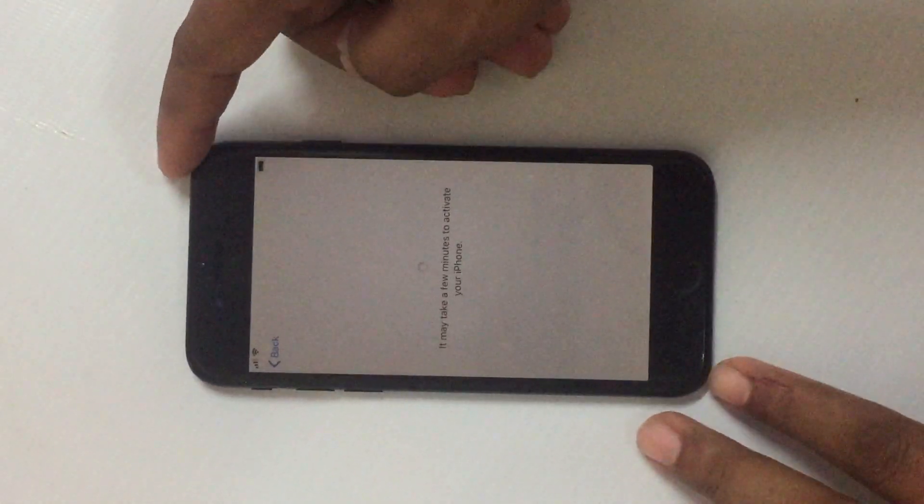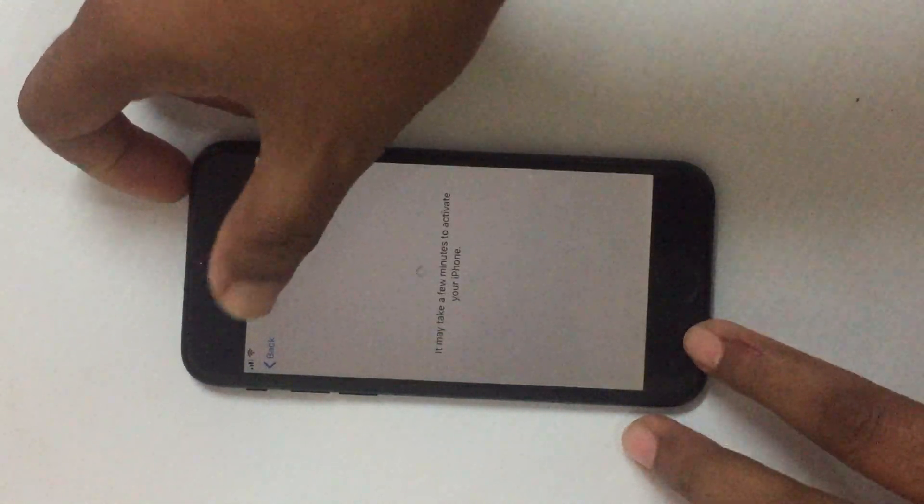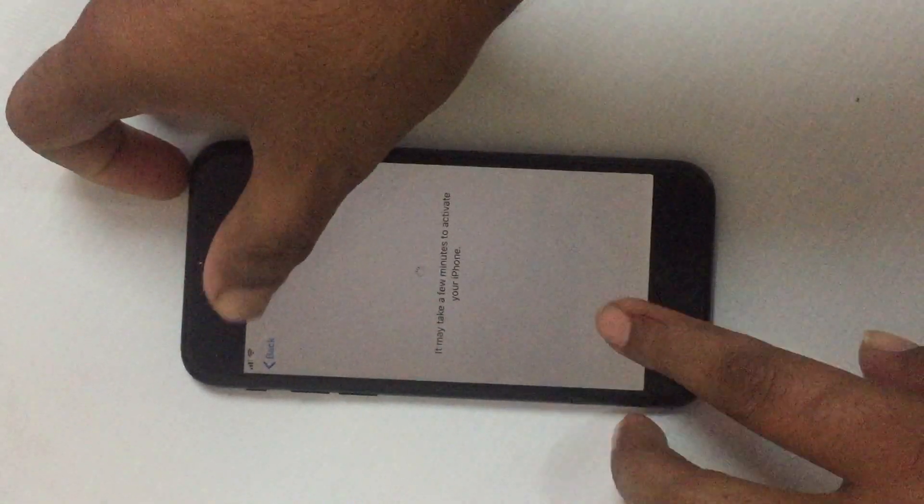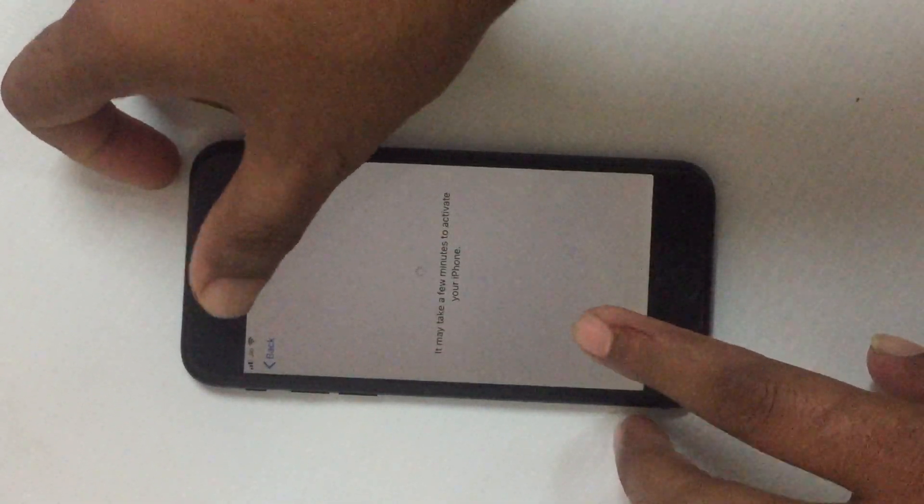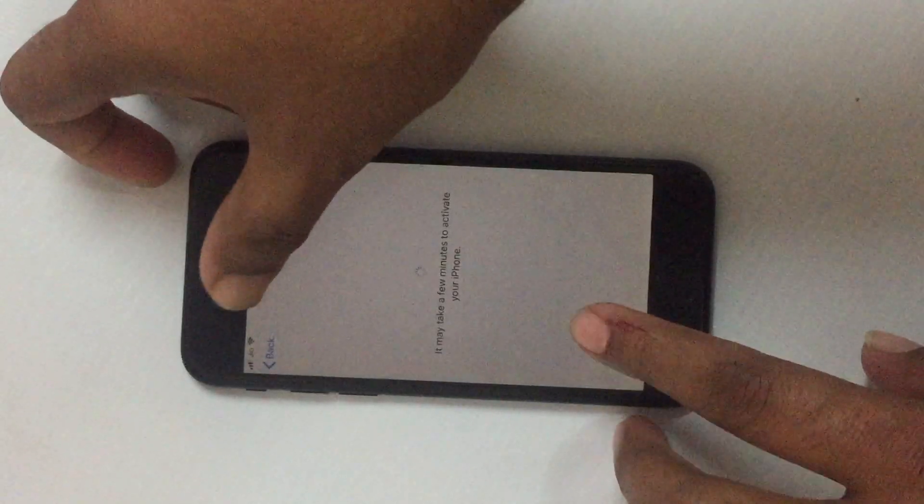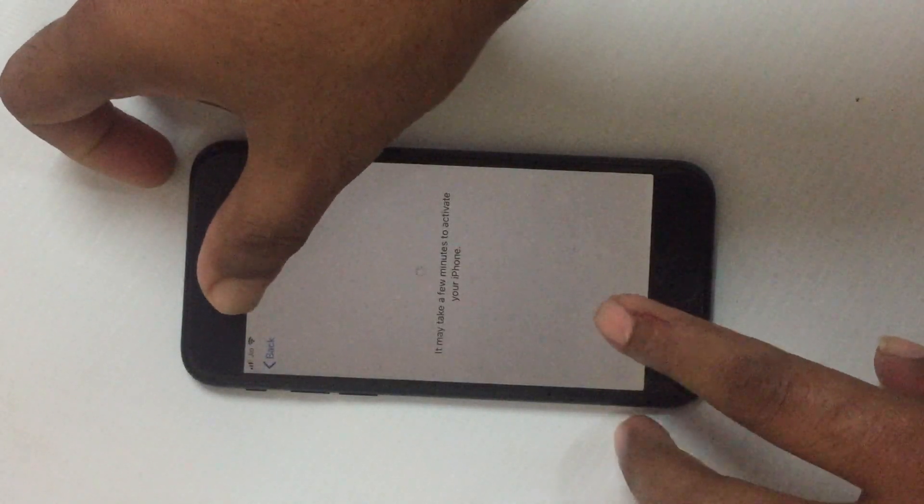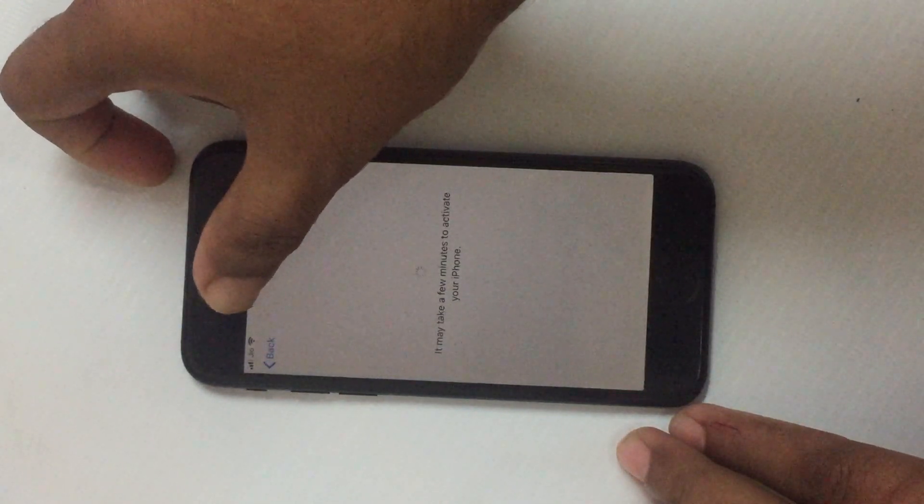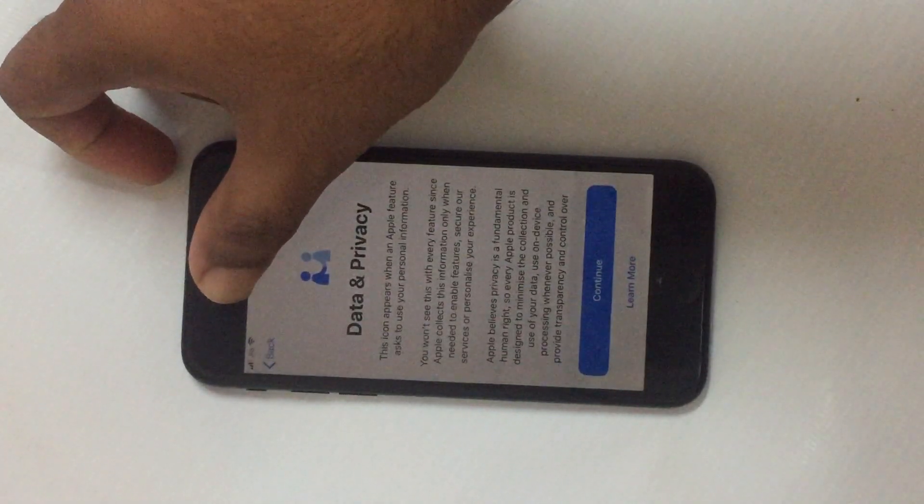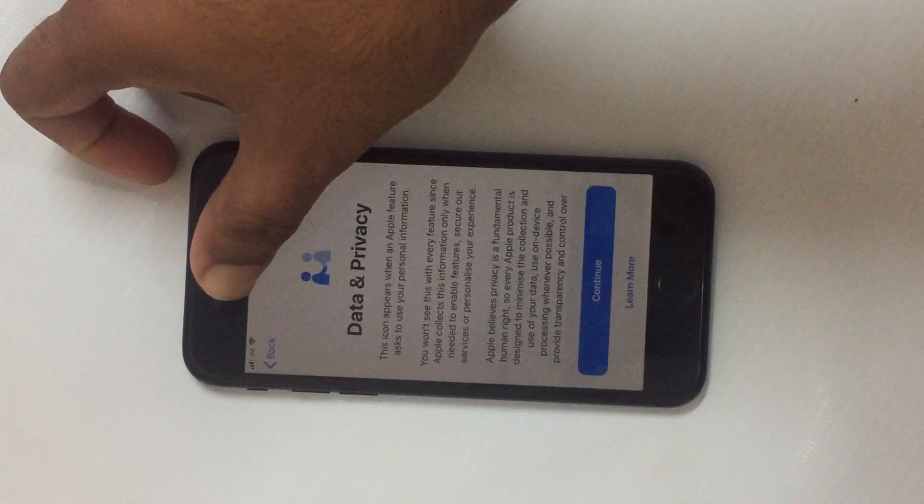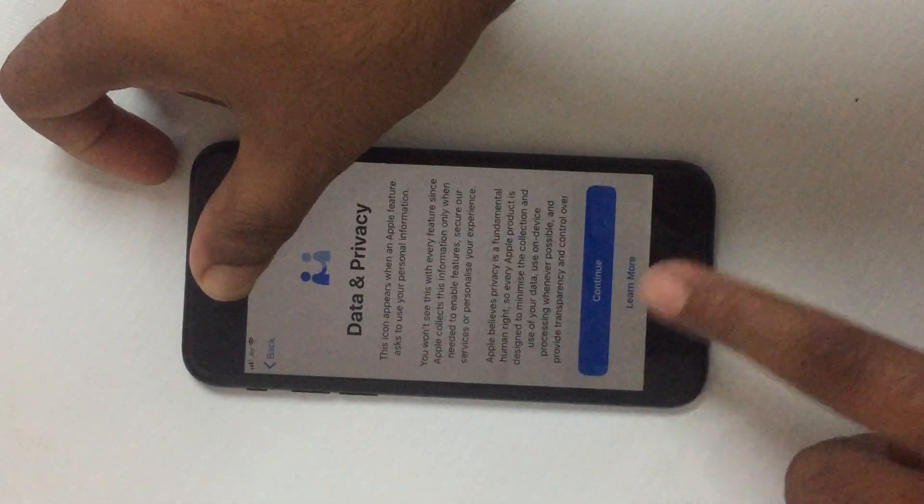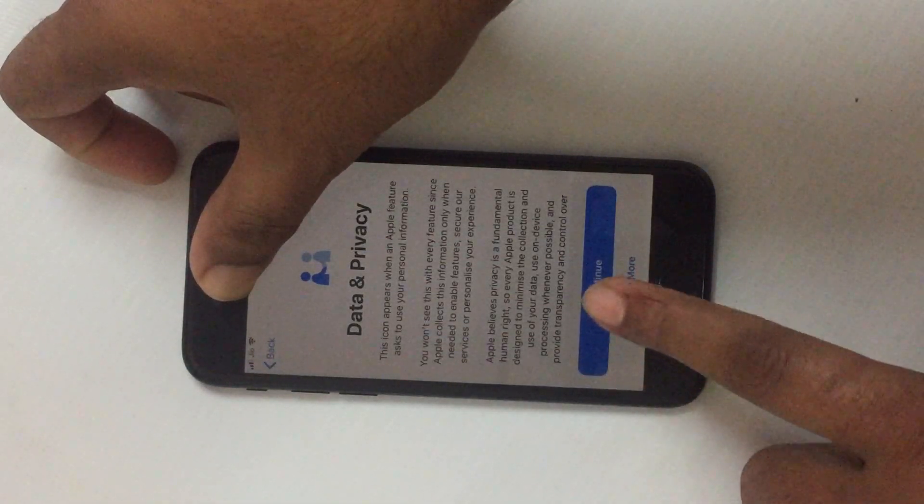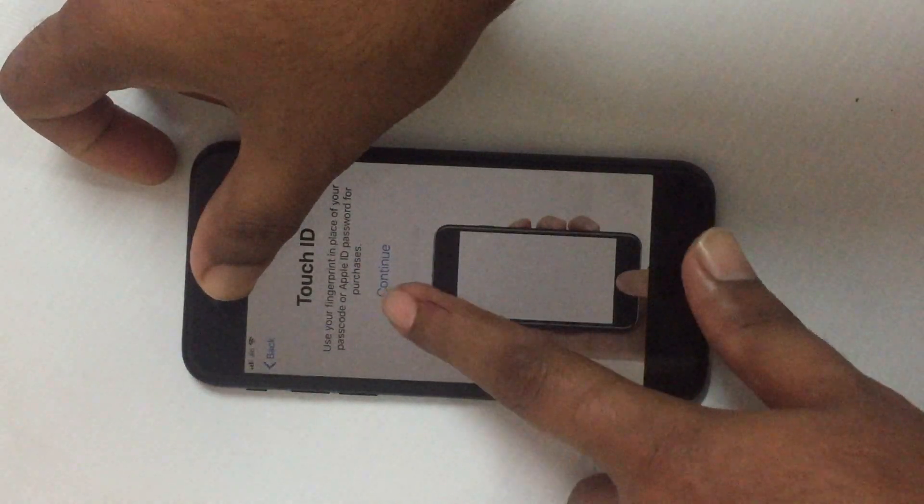Now I will go for setup. See guys, it's activated now. See, it's unlocked finally. So I can go for setup now. See, Touch ID. Just have to skip.